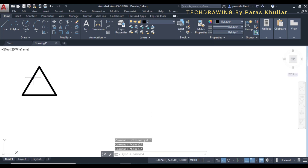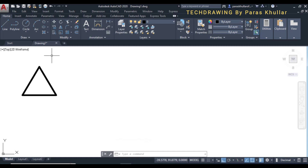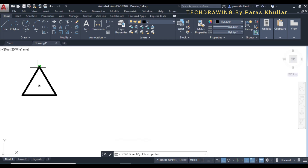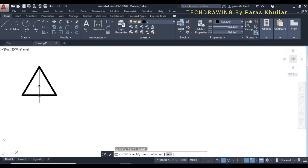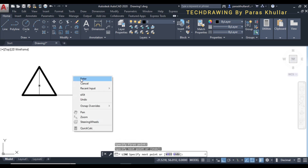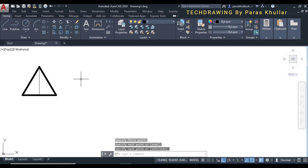I need to place this triangle above a cube, on the top of it. I will drop a perpendicular from the top of the triangle.